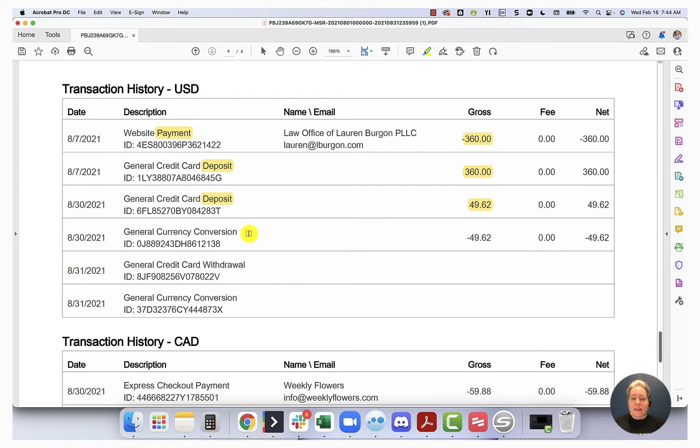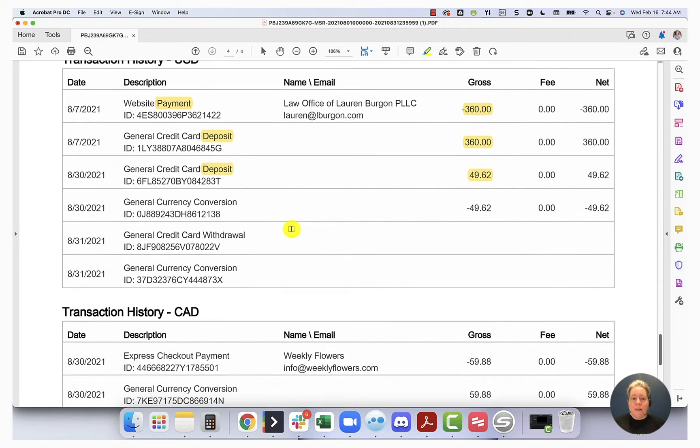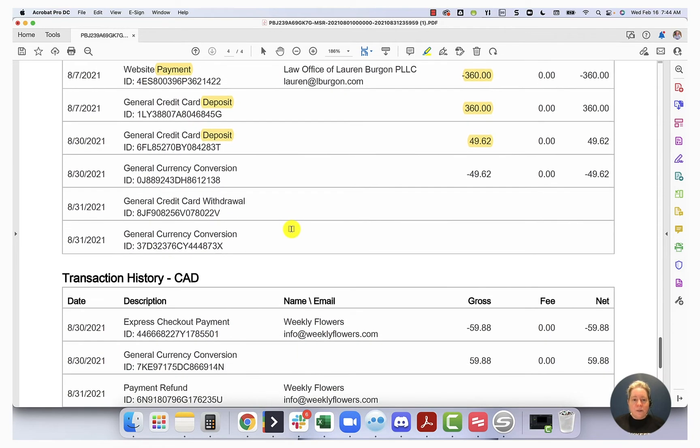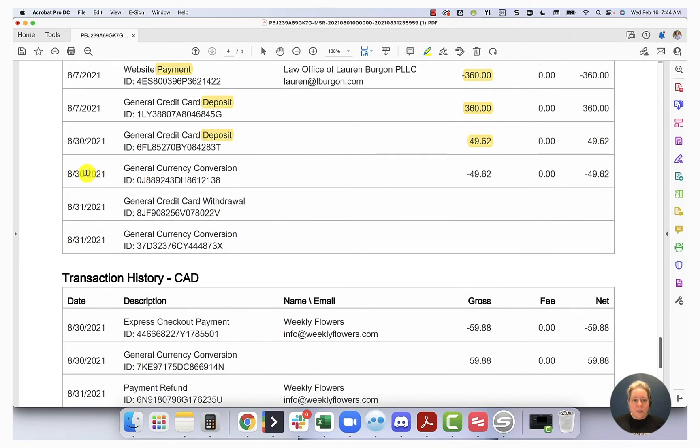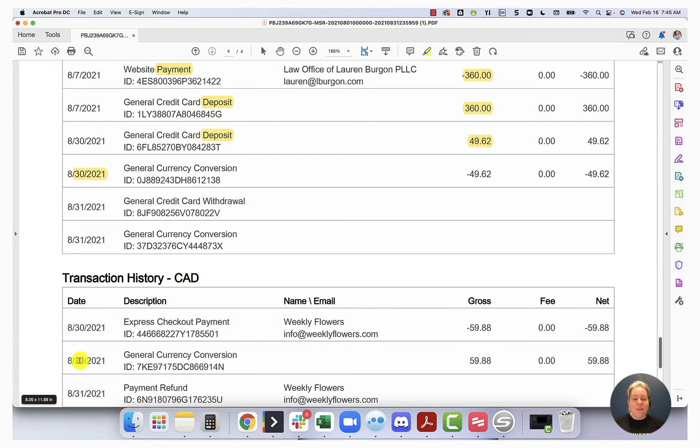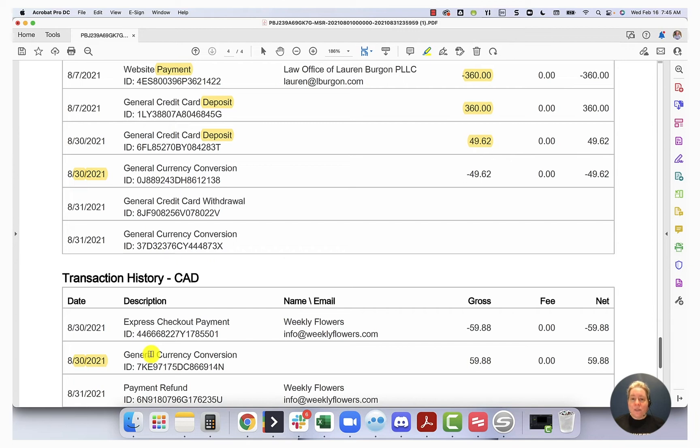So the next thing that happens is currency conversion. And so currency conversion, it says that it happens on 830. I'm going to come down here into my transaction history CAD. And I only have one currency conversion on 830. What I like about that or what I'm happy with myself about is that I know that this currency conversion is $49.62.